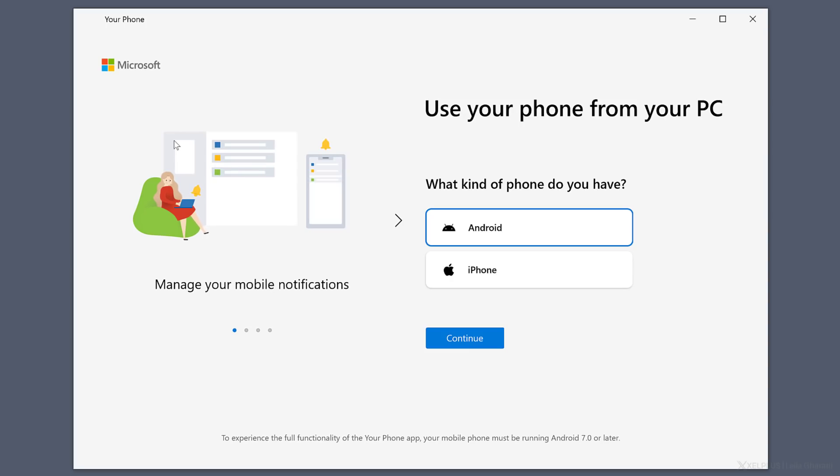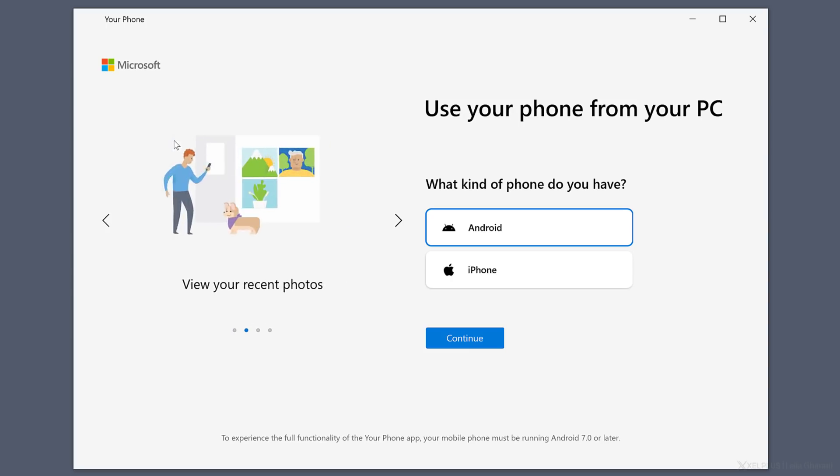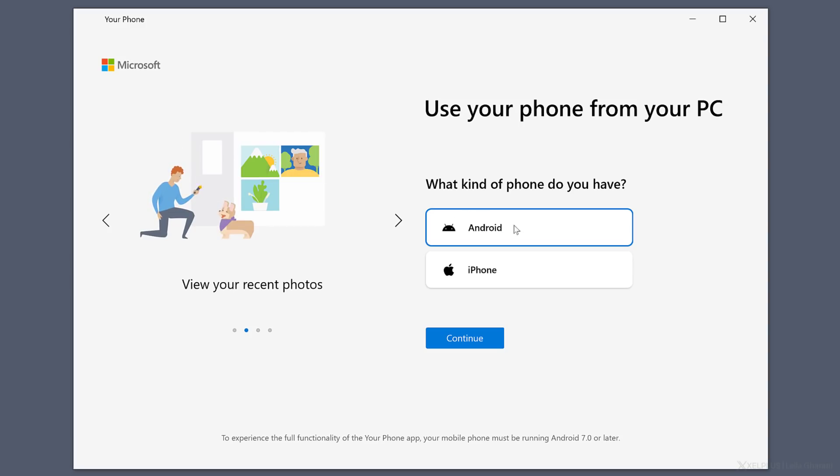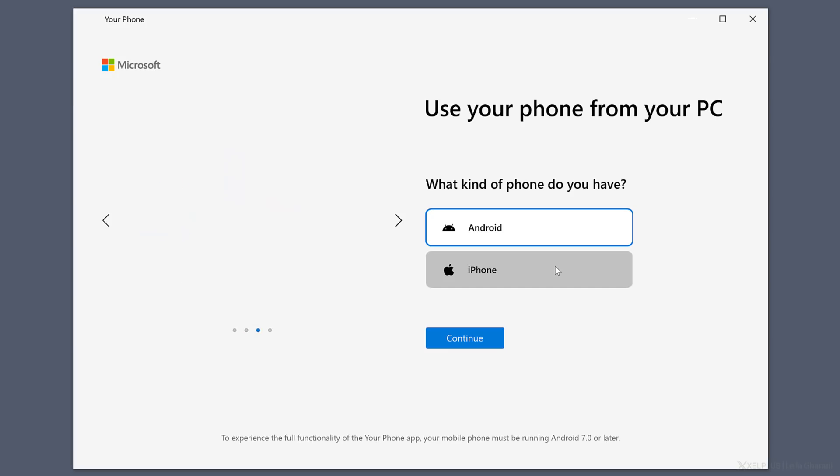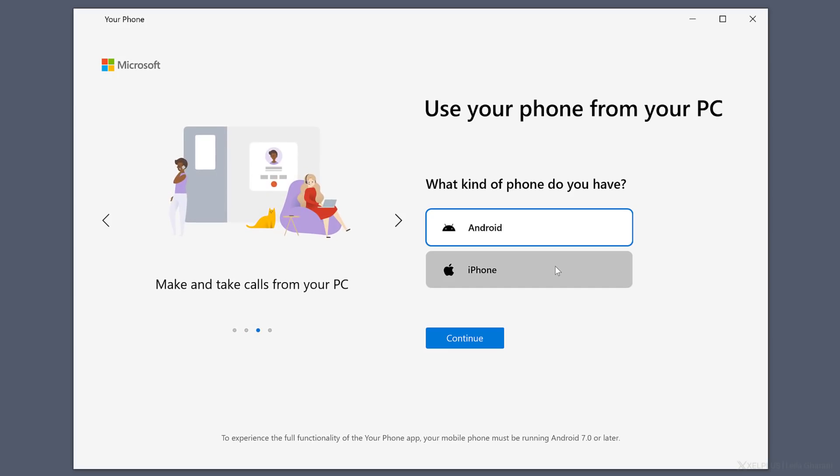The first time you use it, you'll get prompted to create a link between your computer and your phone. You can technically also connect your iPhone with this app, but due to Apple's restrictions, the functionality becomes so limited that there is essentially no point using it.